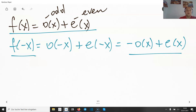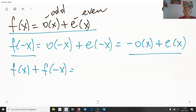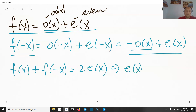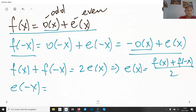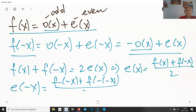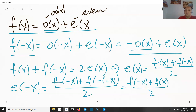Now consider the sum f(x) + f(−x). The odd parts cancel, leaving 2e(x), so e(x) = [f(x) + f(−x)] / 2. Is this really even? Yes: e(−x) = [f(−x) + f(−(−x))] / 2 = [f(−x) + f(x)] / 2 = e(x). Confirmed.